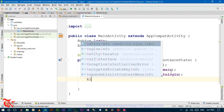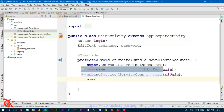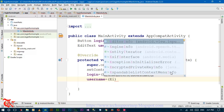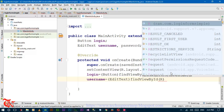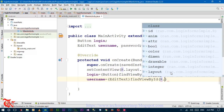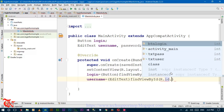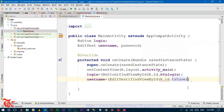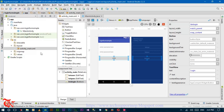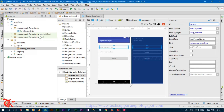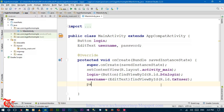Then initialize the username EditText: username = (EditText) findViewById(R.id.txt_user). This is the ID we provided in the activity_main.xml file. Do the same process for the password field as well.